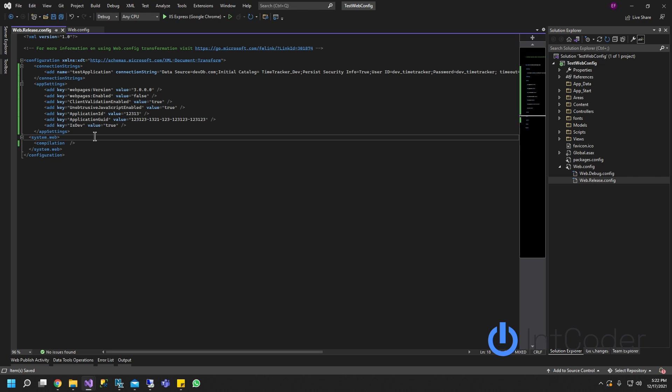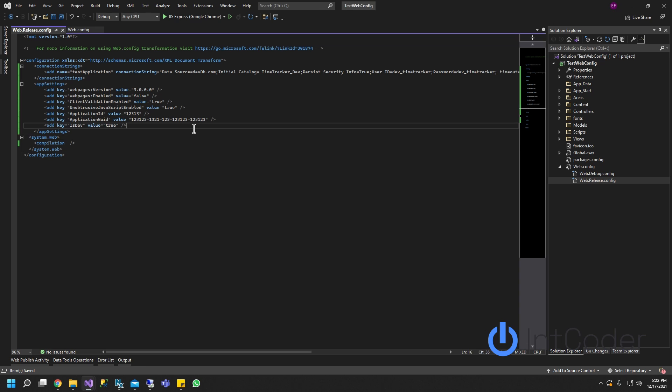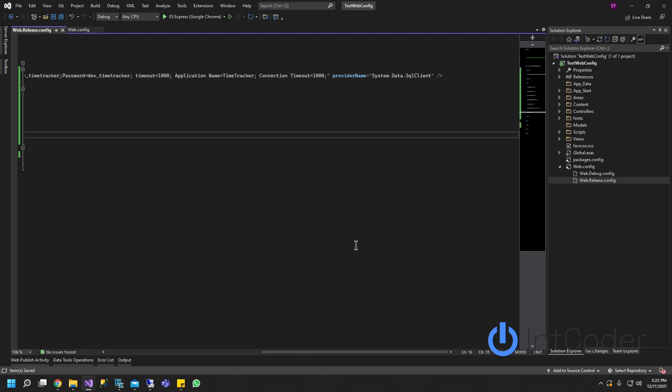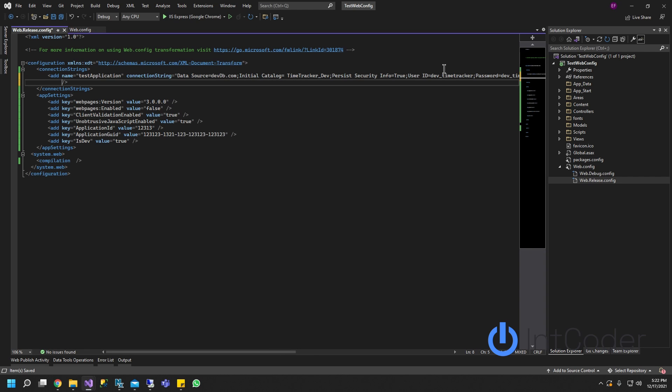Right now everything is exactly the same. So the one thing we're going to change here is we're going to add, I'm going to make it bigger here, we're going to add at the end of our connection string here. I'm just going to hit an enter here so you guys can see on the same screen here.